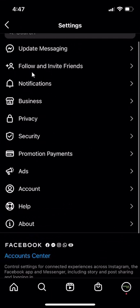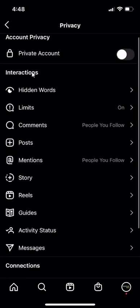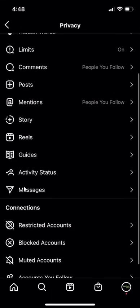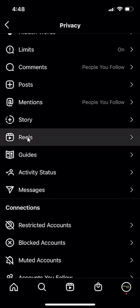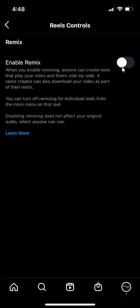Once here scroll down, click on privacy then scroll all the way down to Reels and right now it's blue that means it's on. To turn it off I'll tap it once and that means it's off.